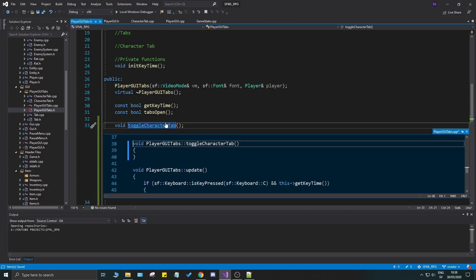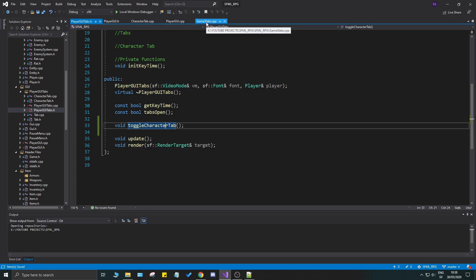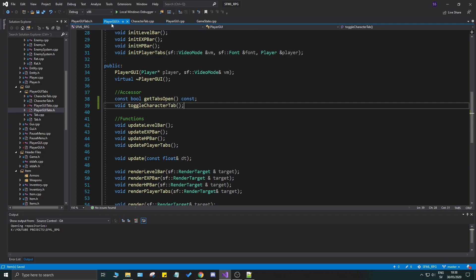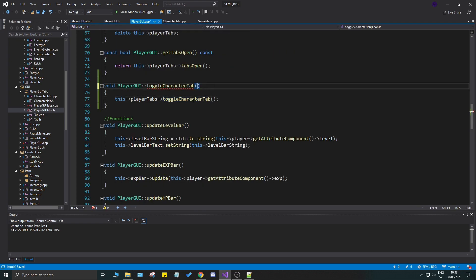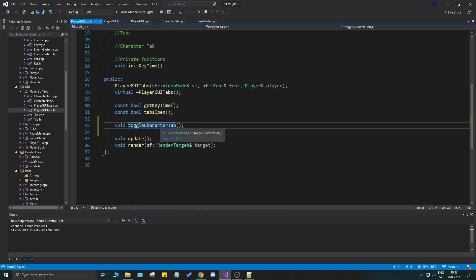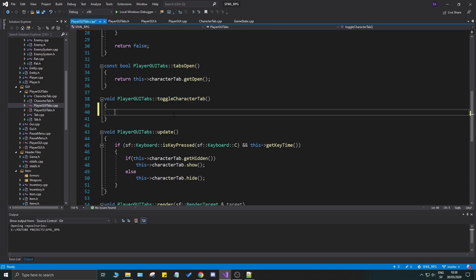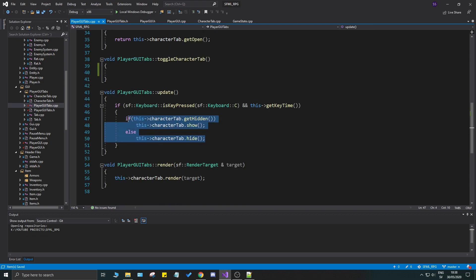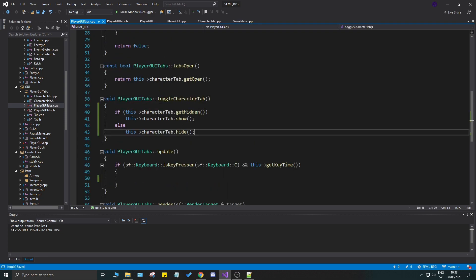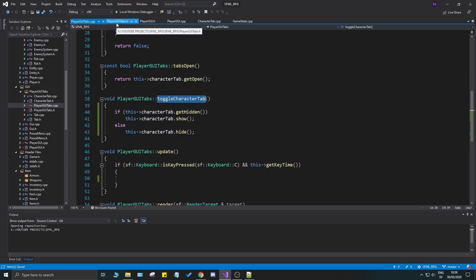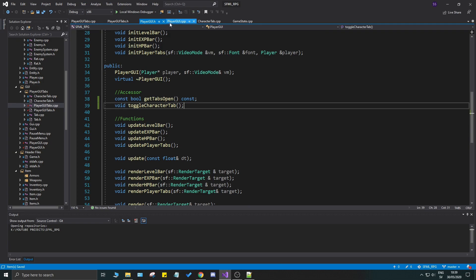Define toggle_character_tab in player_gui_tabs as well — void toggle_character_tab like that. Don't put const there, it's not a good idea. Open player_gui_tabs.cpp and remove the const there too. Once it's defined, go to player_gui_tabs.cpp, find toggle_character_tab, and cut the existing hard-coded logic out of the update and paste it into the new toggle function.